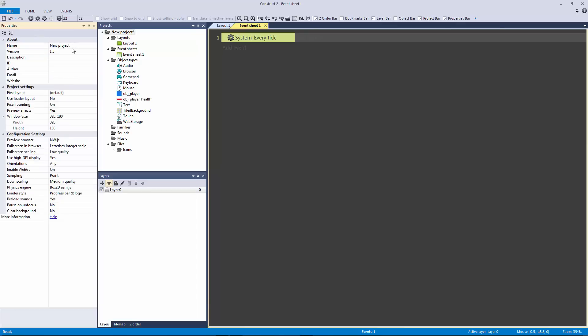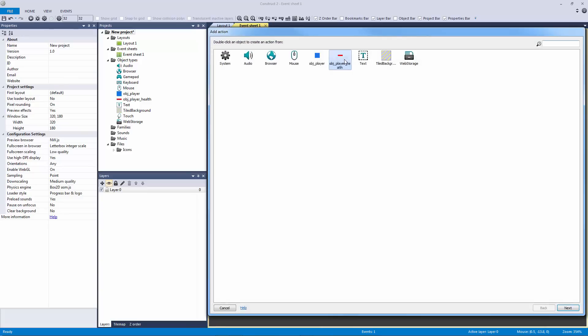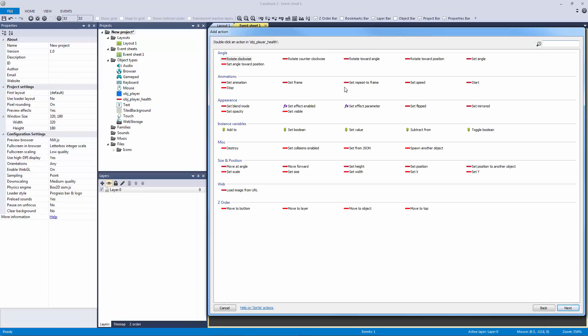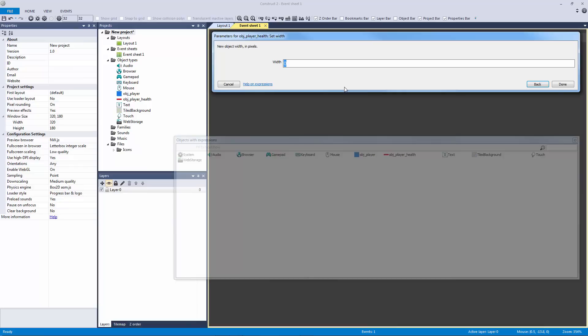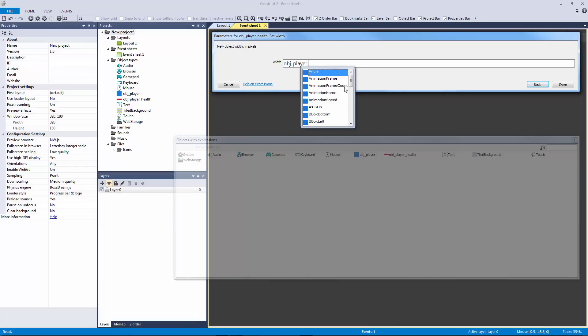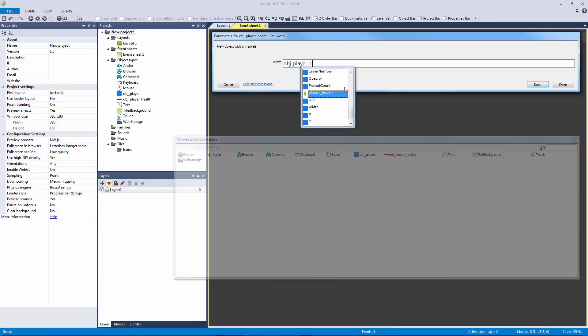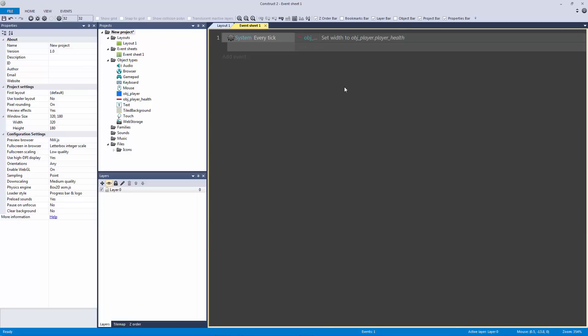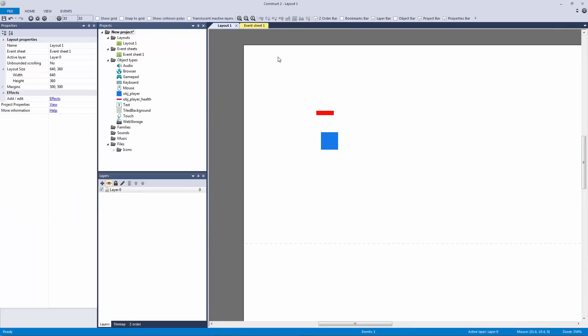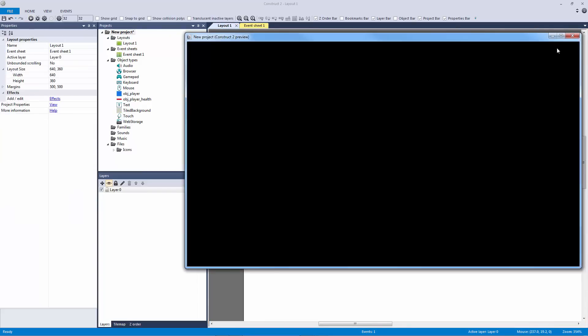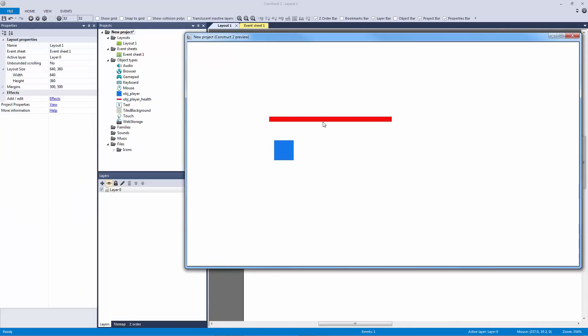And let's grab object player health, let's type in set width and let's set it to object player dot player health and hit okay. So there we go, that is the logic for our player health system, that's the logic for our health bar.